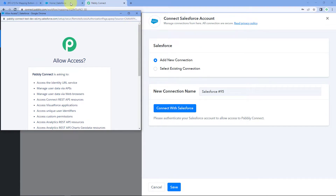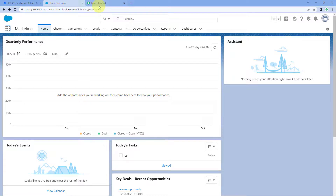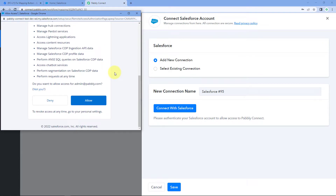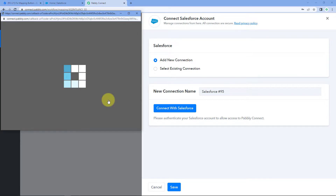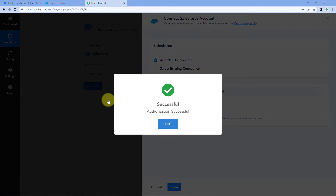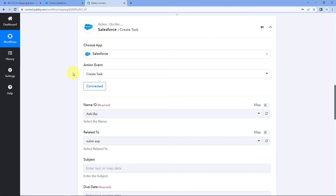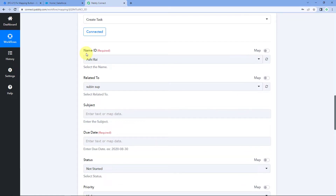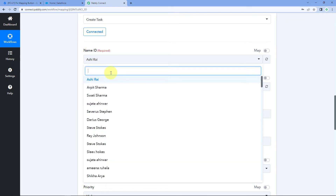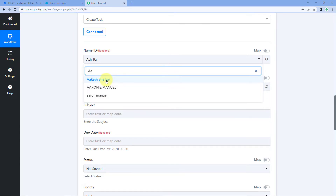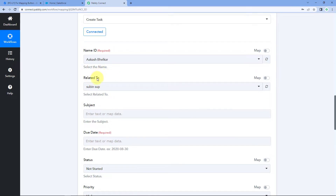Because I have already logged into my Salesforce account in my browser, Pabbly Connect detected that account and is asking for authorization permission. Just click on Allow, and now we can see that our Salesforce account is successfully connected to Pabbly Connect. After making the connection, it is asking us for the Name ID — we can see all the Name IDs in the dropdown, so I'll select my Name ID.